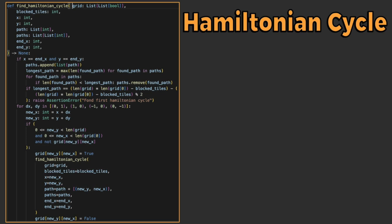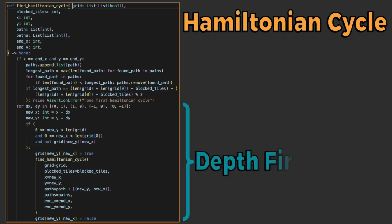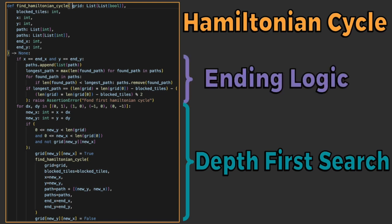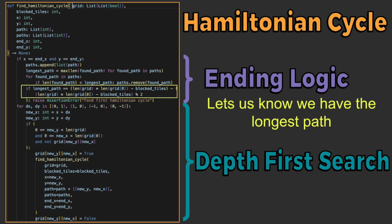This code consists of your standard depth first search maze solving algorithm with the caveat of not ending the recursion until the longest path is found.